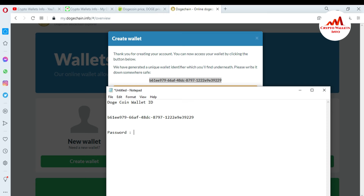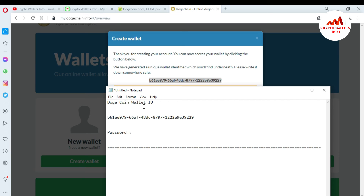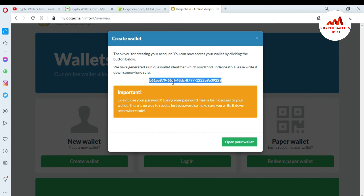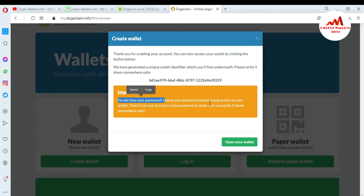Also write your password. Please keep in mind: do not use this information for personal use, as this video is for educational purposes only. I have copied my wallet ID and pasted it into the notepad file. It is important — do not lose your password. Losing your password means losing access to your wallet; there is no way to reset or recover a lost password.